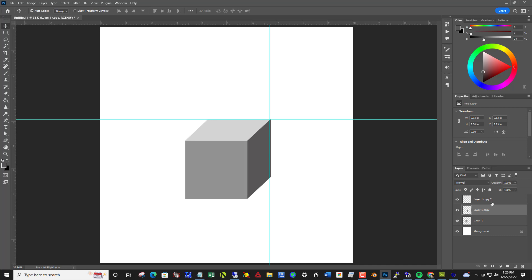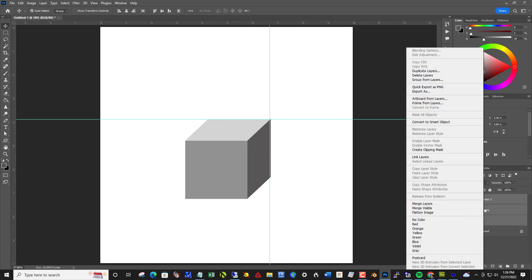And then we're going to merge these three layers by clicking the top layer, holding shift, click the bottom layer. There are all three are selected. Right click, then merge layers.